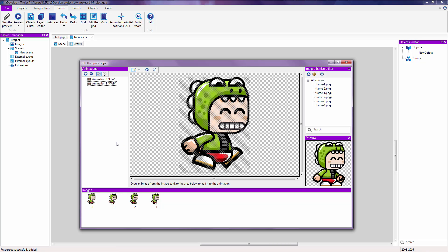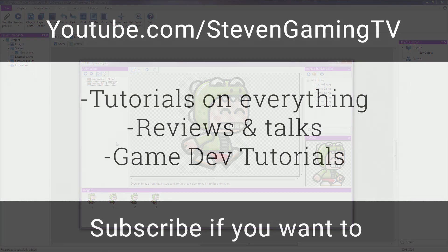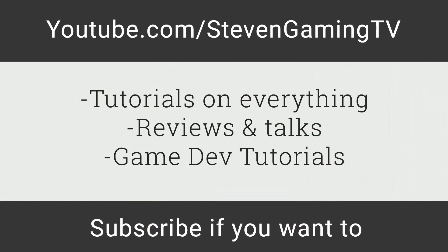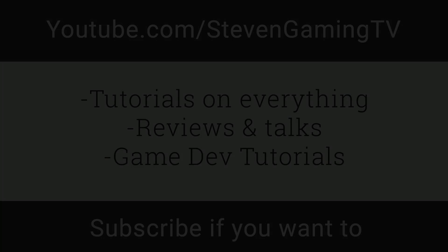Thank you for watching and stay tuned for our next set of tutorials, because these tutorials are not stopping here — I am going to make many more tutorials on GDevelop. Like if you liked it, dislike if you disliked it and tell me how I can get better. Subscribe if you want to. Thank you for watching. To be continued.